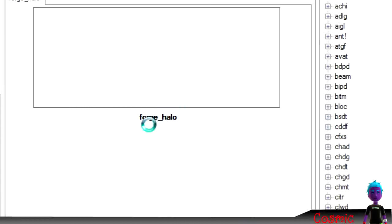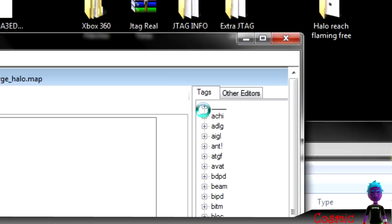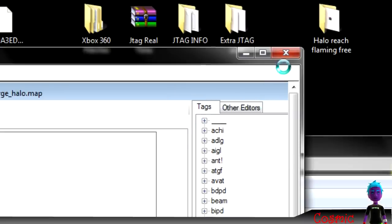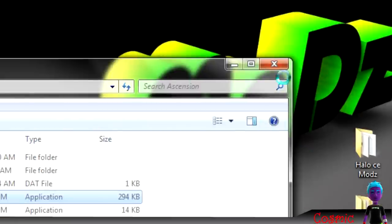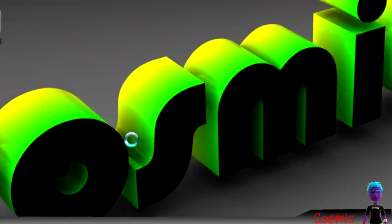And then over here is where the boxes are. Edit those on how you want it, kind of like how in Alterations is. So yeah, also I'm going to give you the RTH for Halo Reach.